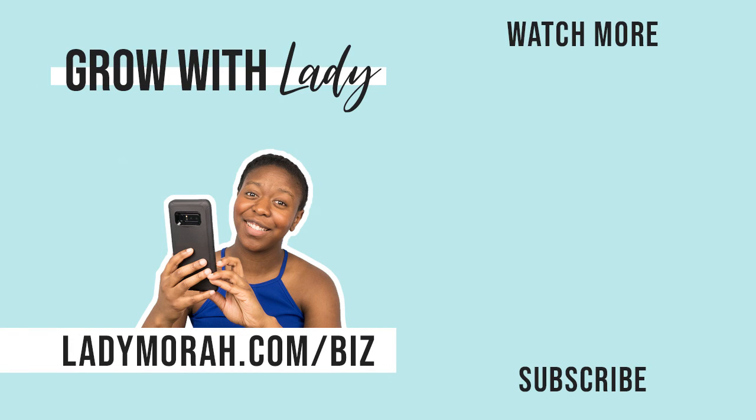And now you are on the end screen of this video so go ahead and like and subscribe if you're enjoying this YouTube series. I am enjoying teaching you, and if you want to learn how to build a product line business or how to build your website, because I have stuff like that coming up soon, go to ladymaura.com/biz.